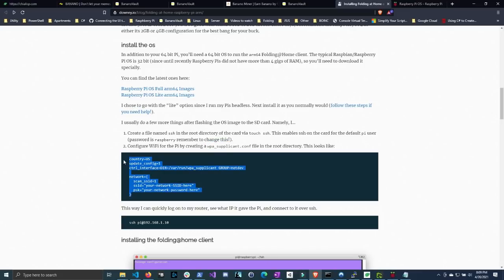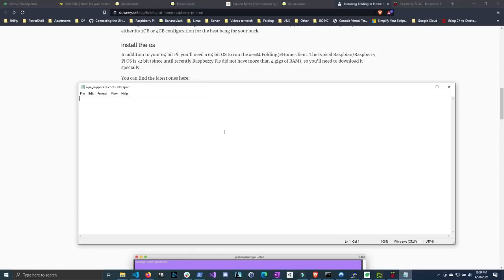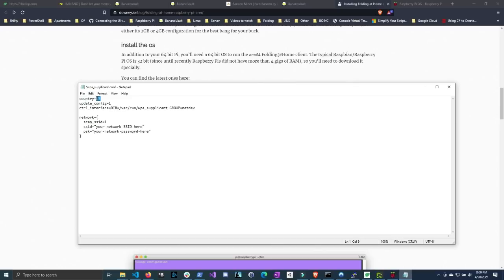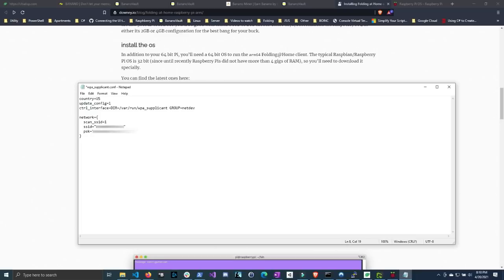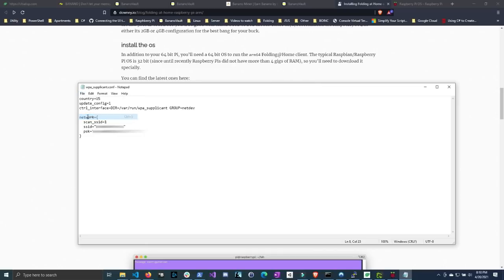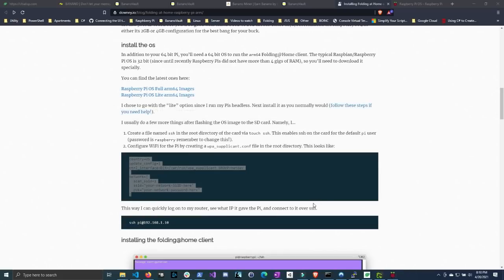But once you have the file open, copy this and then paste it into your configuration file. If you live outside the US, you might want to change the country to which you live in. And then under SSID, you're going to want to enter in your network's name. And then for the PSK, that's going to be the password for your Wi-Fi network. Then you just want to click file, save, and then go ahead and close that.